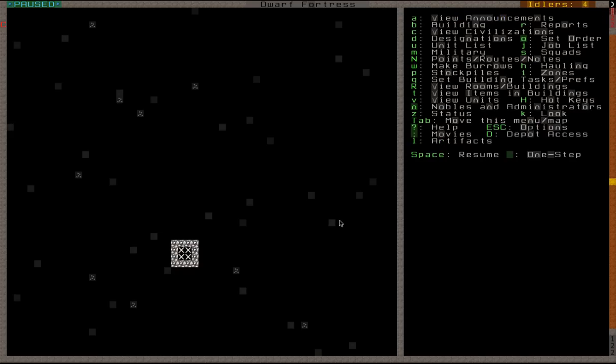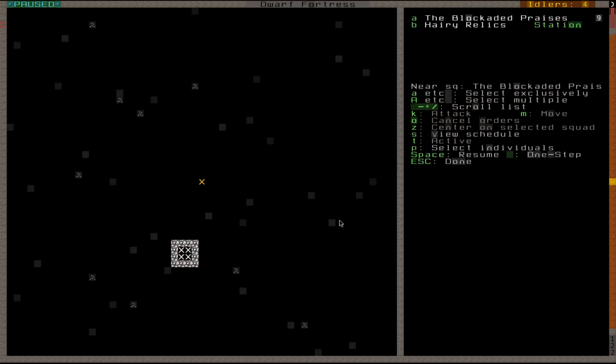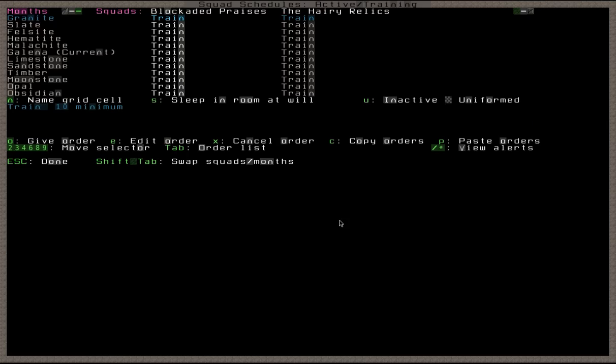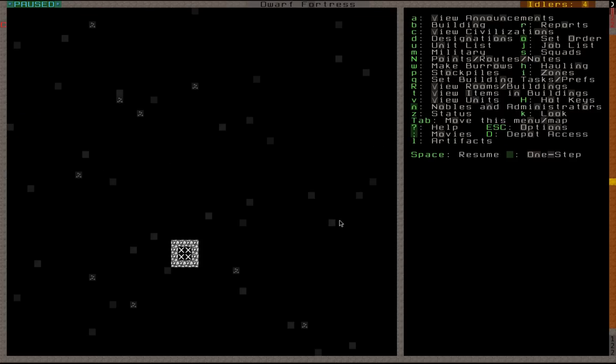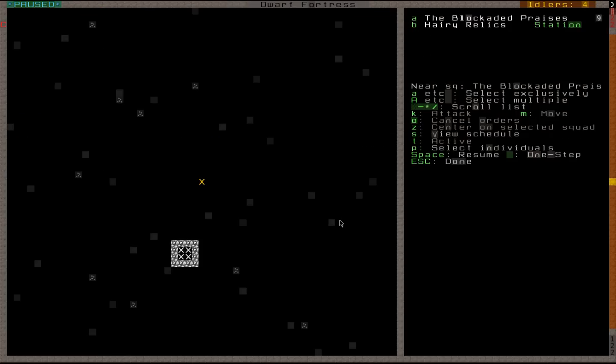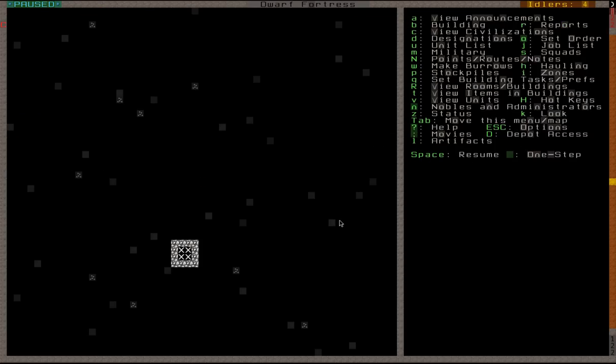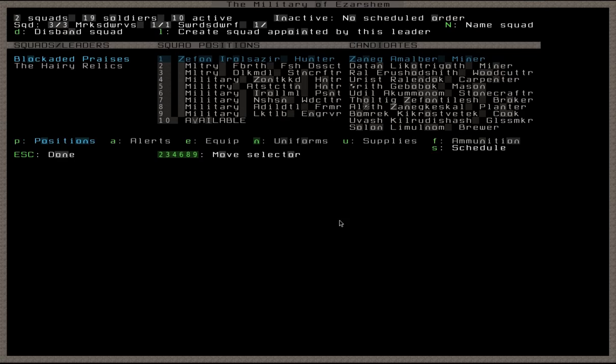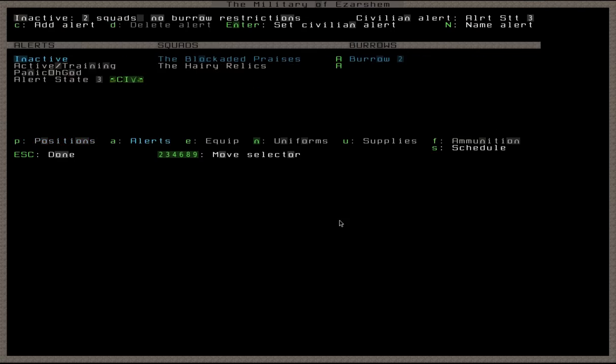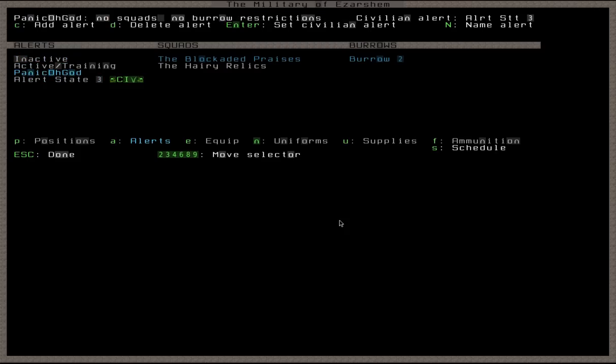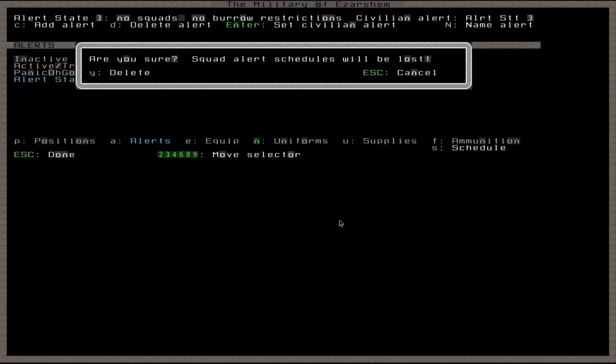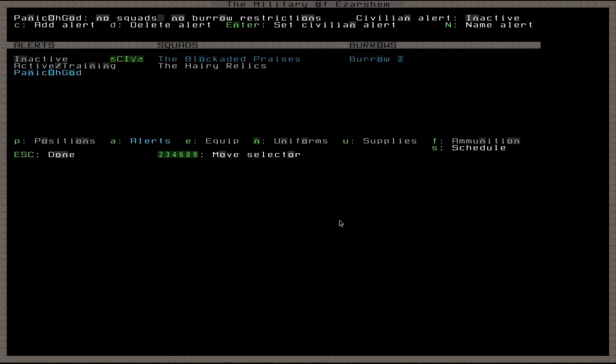Add citizens to the burrow. We don't care about that. Because what we're going to do is we're going to go into squads. And that is not, wait, is that squads? Squads? No. Military. M. We're going to alerts. We are going to delete that alert. Yeah. All my schedules will be lost. That's fine.